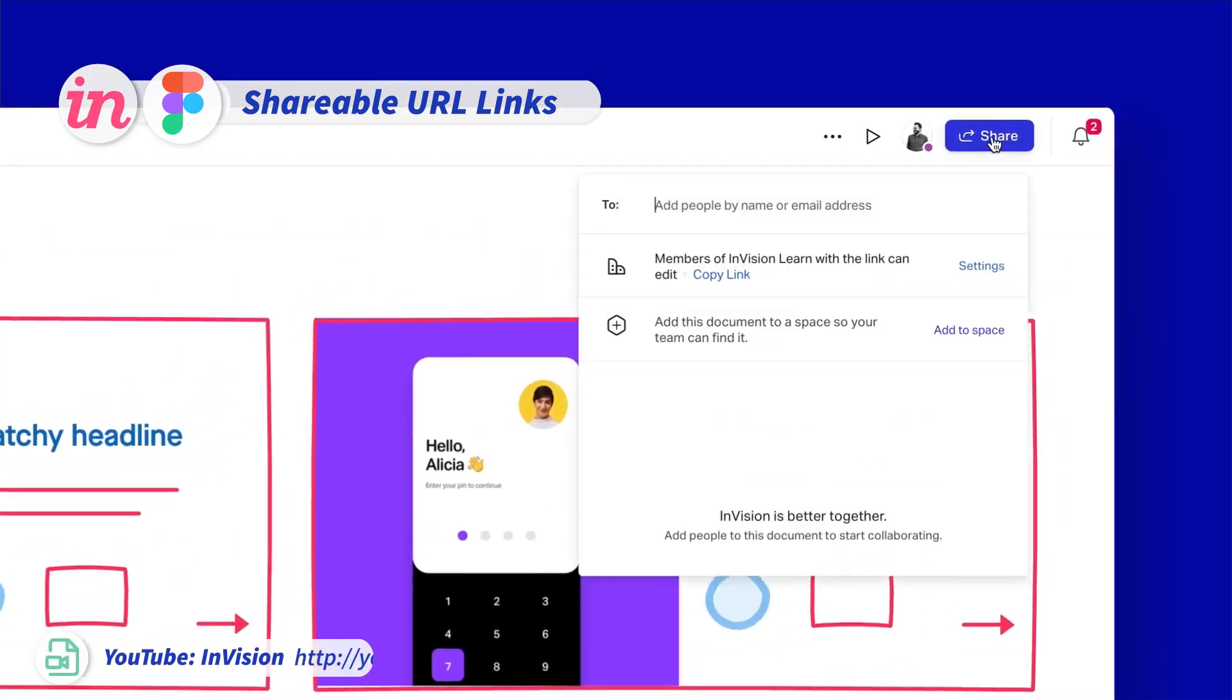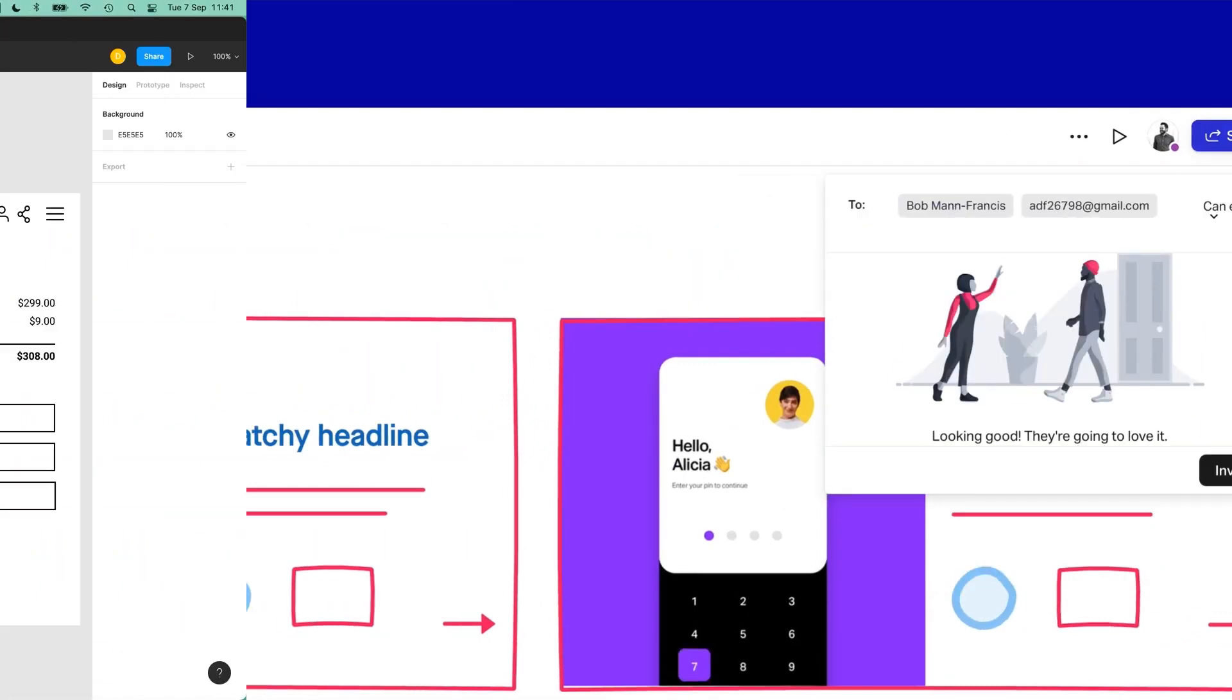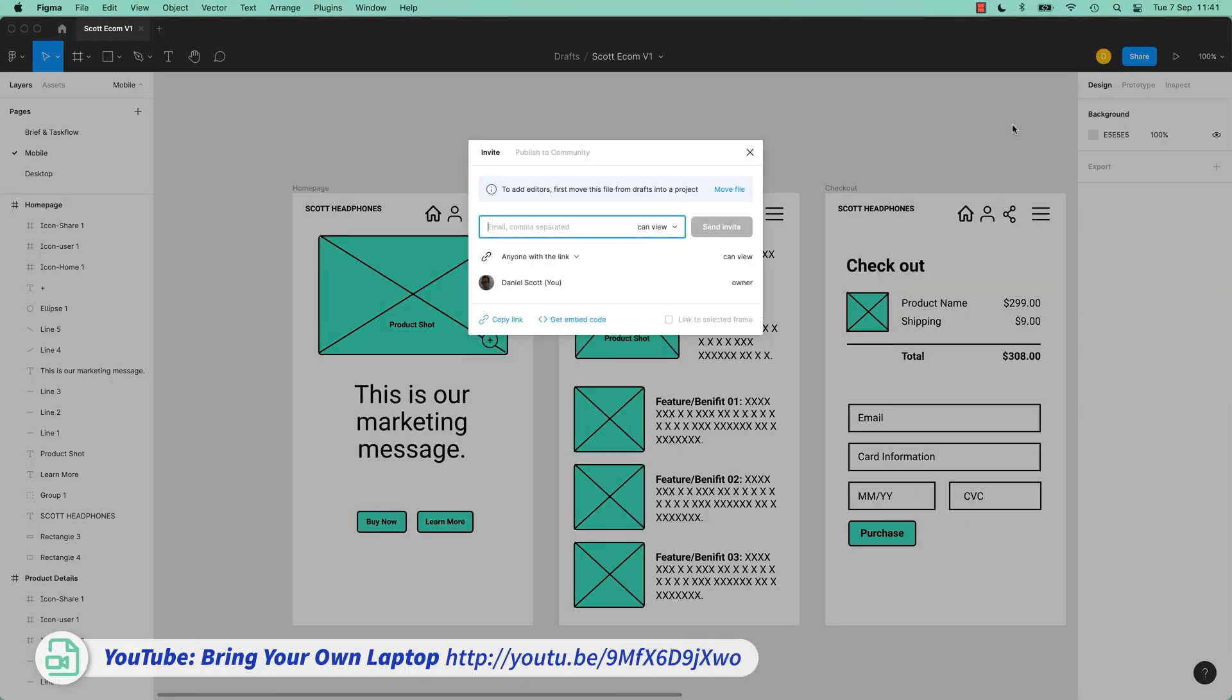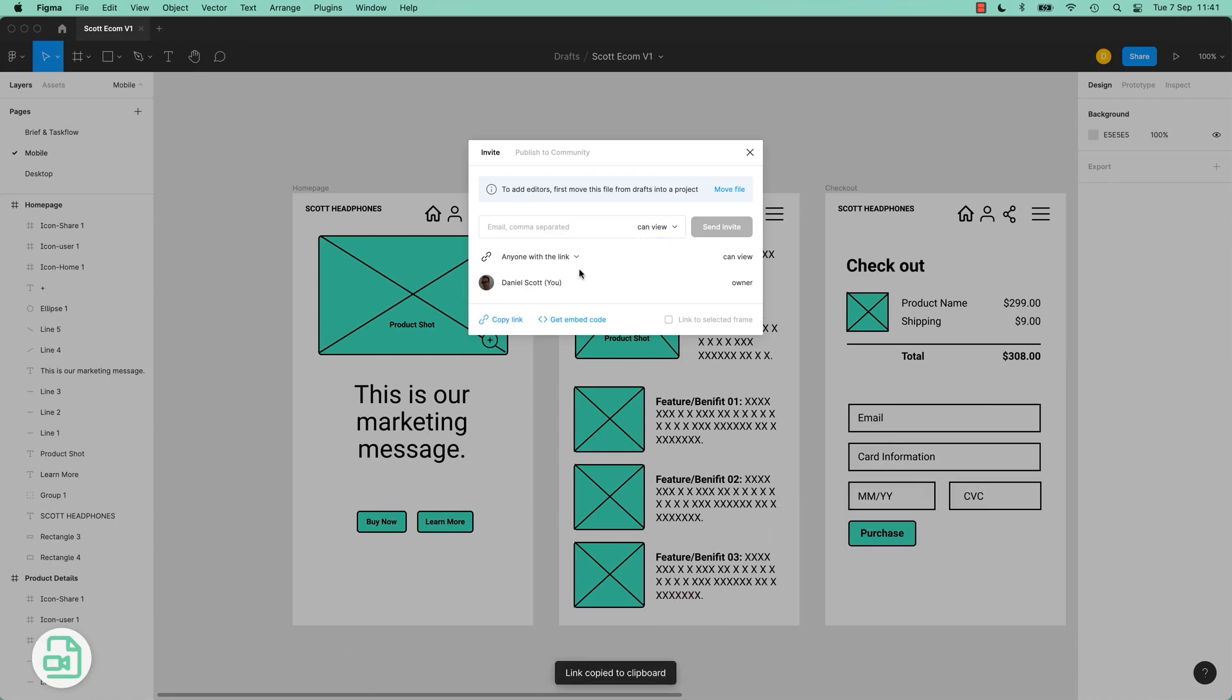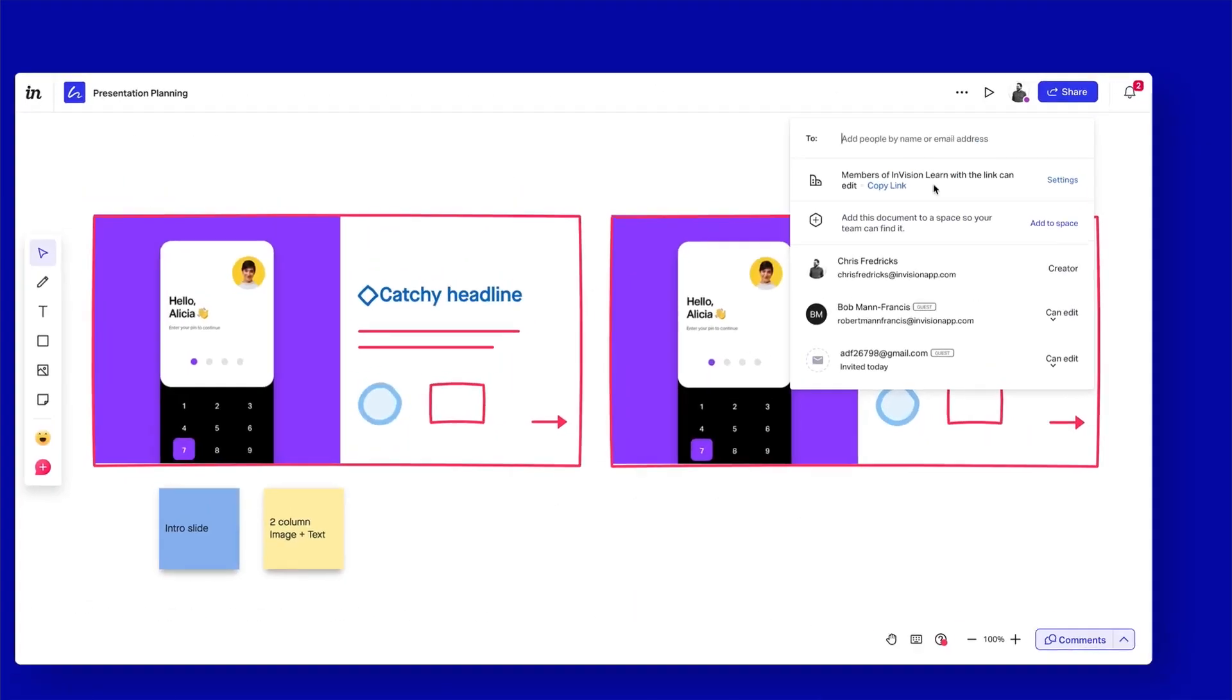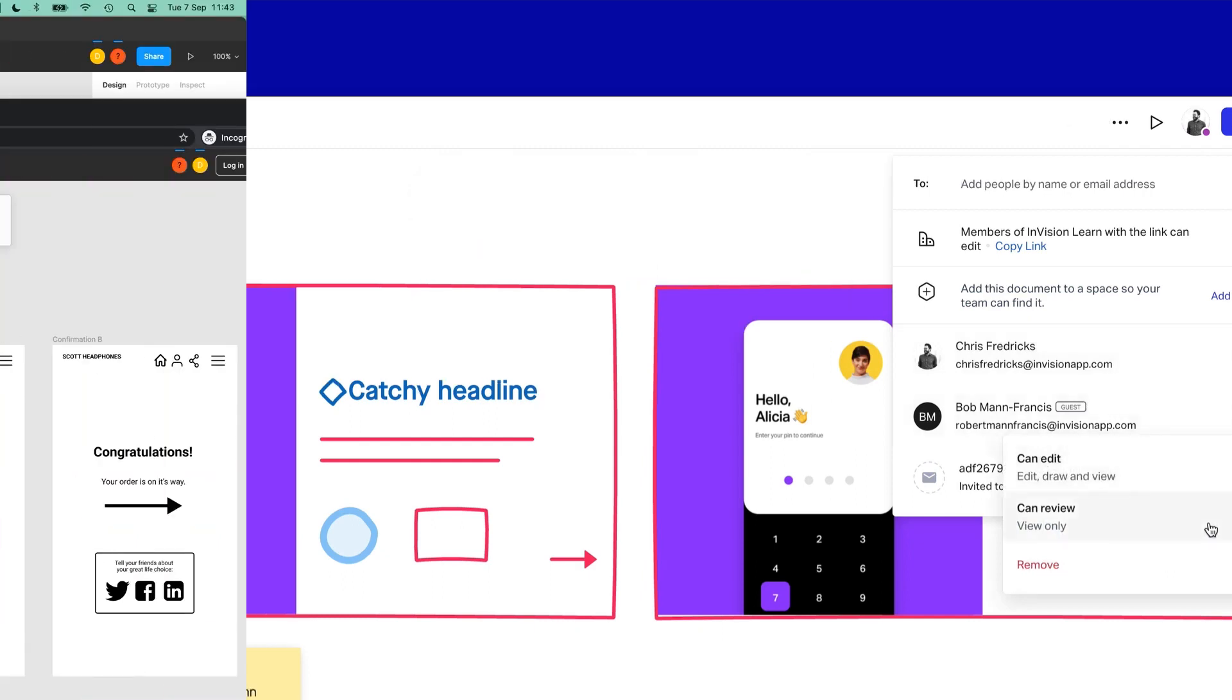While both feature sharing links, Envision's sharing links have been called unintuitive by users. It should also be noted that many previous comparisons credited Figma with better real-time collaboration features. But since 2019, Envision's lean on freehand and its updates make those notes no longer applicable. You can now see who's in a freehand file and where they're working and even pin comments in place in the file.